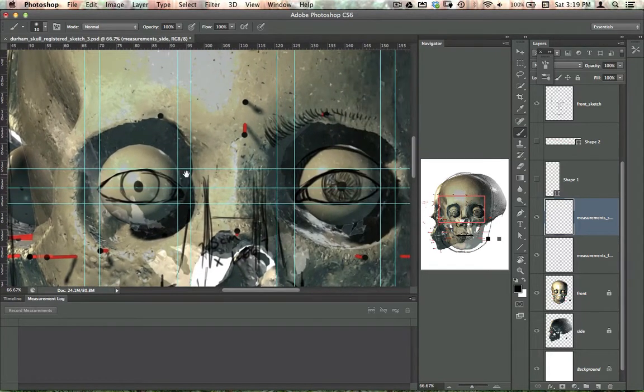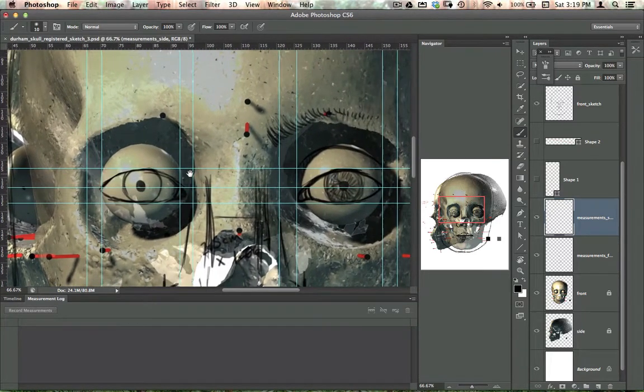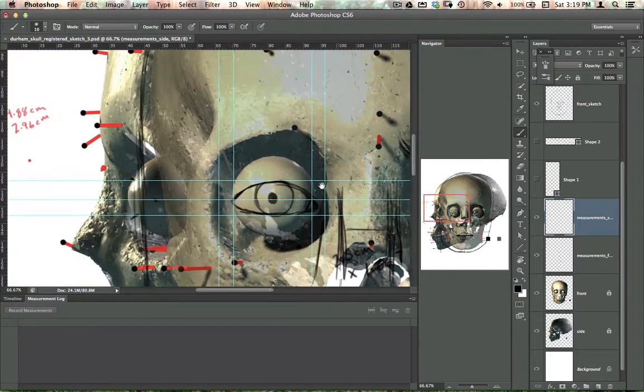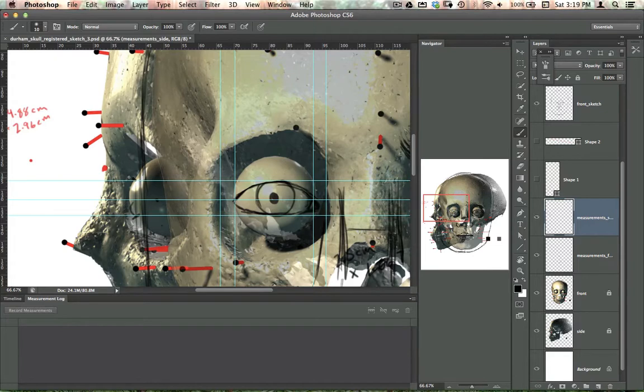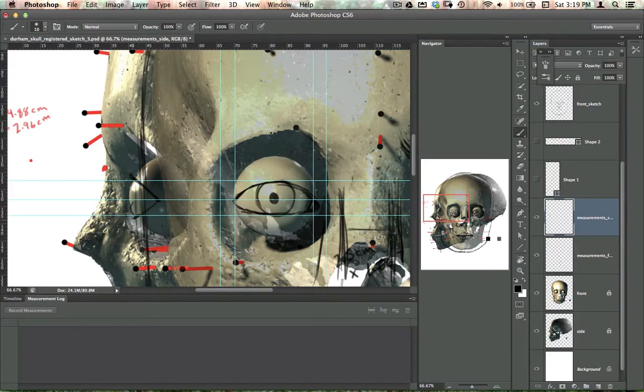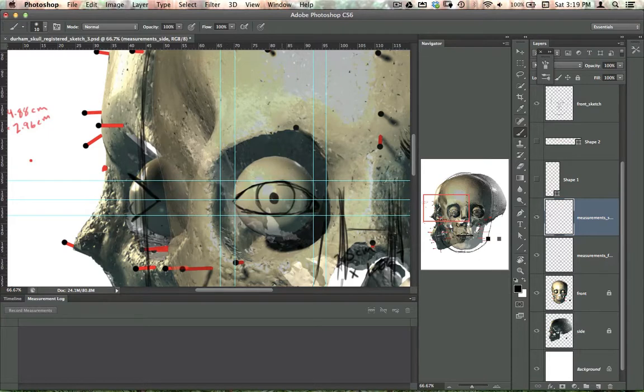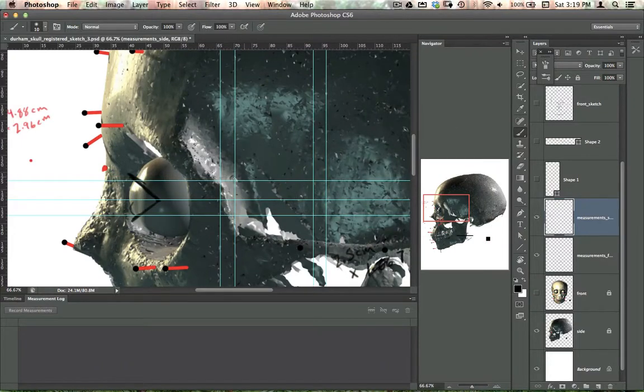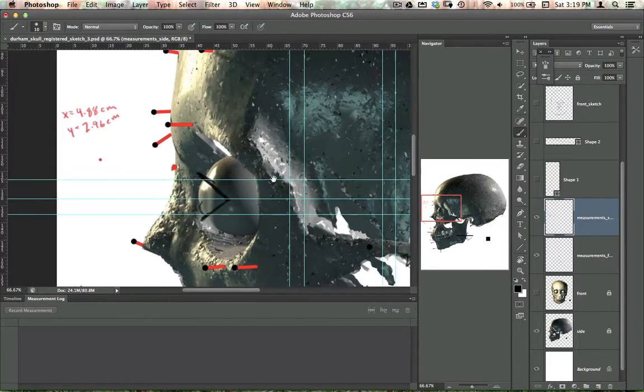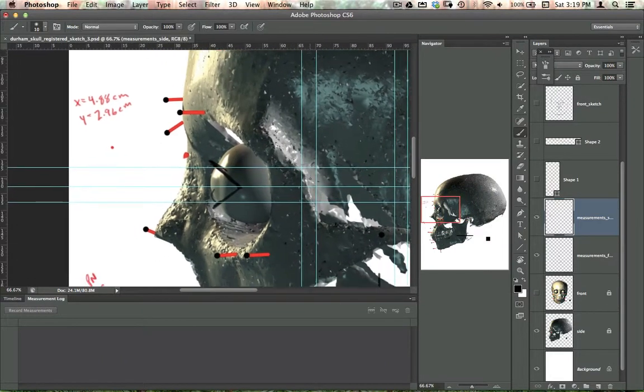And the medial canthus we can't see, but I'm going to... Well, we get a good idea of... It's sort of in this area here. So, our eyelids will look something like this. You can see how I'm extending them outside the orbit. Remember, like I said in class, they have to have some thickness. So, now I'll turn off my front skull and my front sketch. I've got the measurements I need here.